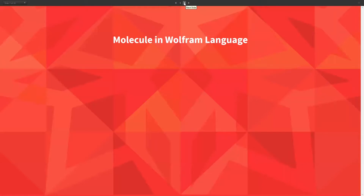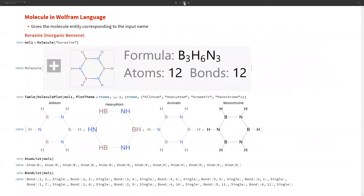Now let's look at the Molecule function in Wolfram Language. The Molecule function is a low-level entity function in Mathematica which converts any given molecule into a molecule entity. For example, boragene — also known as organic borazine — can be passed as an argument to the Molecule function, which will convert it to an entity. We can then use this molecule entity to plot it using MoleculePlot or find molecule properties.